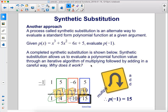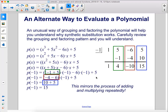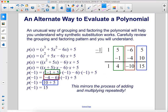A completed synthetic substitution is shown below. Synthetic substitution allows us to evaluate a polynomial function value through an iterative algorithm of multiplying followed by adding. An unusual way of grouping and factoring the polynomial helps explain why it works. If we begin with our function, factor out an x from successive groups. Once we have this form, plugging in x equals negative 1 shows we're adding negative 1 and 5, negative 4 and negative 6, and 10 and 5 — mirroring the process of adding and multiplying repeatedly.